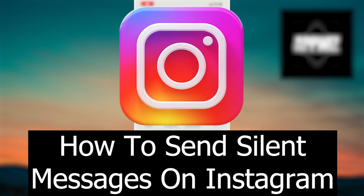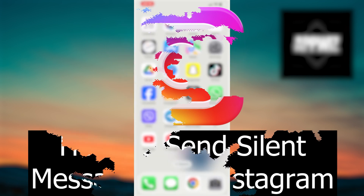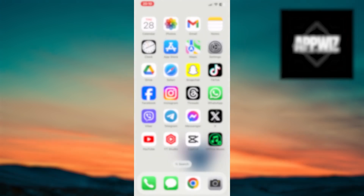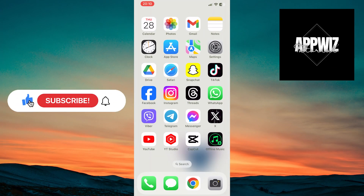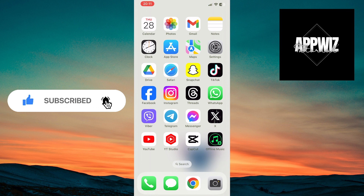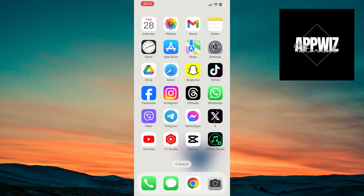Welcome to our new video where we'll show you how to send silent messages on Instagram, allowing you to communicate discreetly and adapt to the needs of your conversation partner. Whether you're a beginner or experienced Instagram user, stick with us until the end.